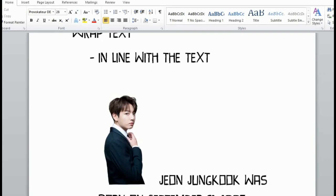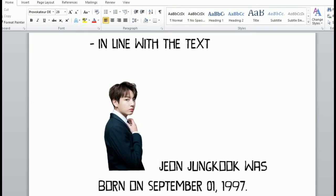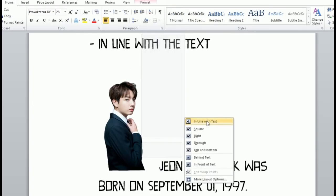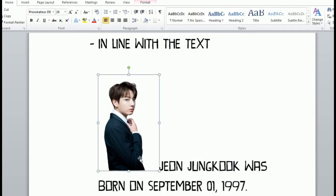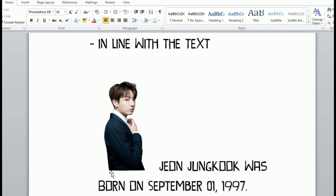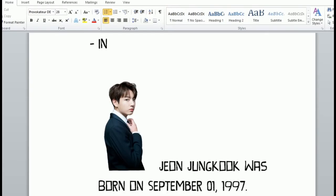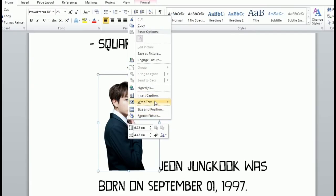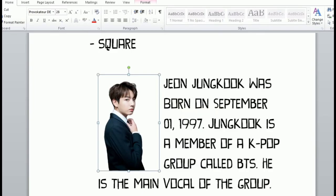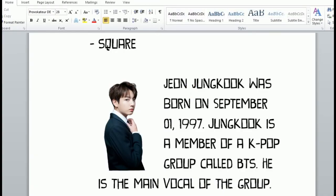First is in line with text. We will use a PNG picture so we can see the difference between the different kinds of wrap text. With in line with text, the picture is placed in line with the surrounding text. Next is square wrap text — as you can see, the text forms a square shape around the image.